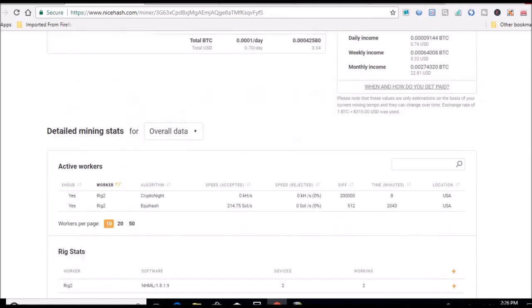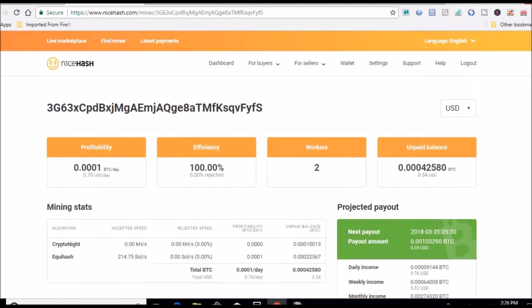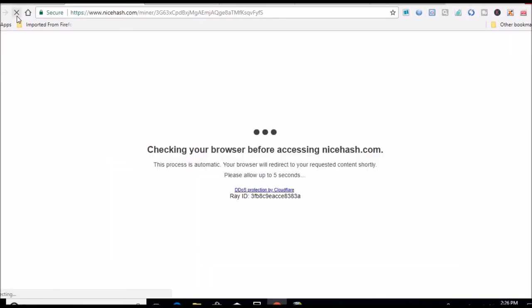Let me refresh this and see if that changes at all. They have to re-log in or something.